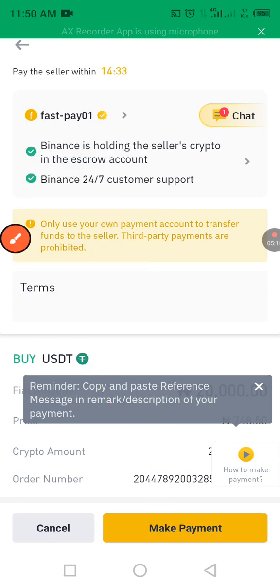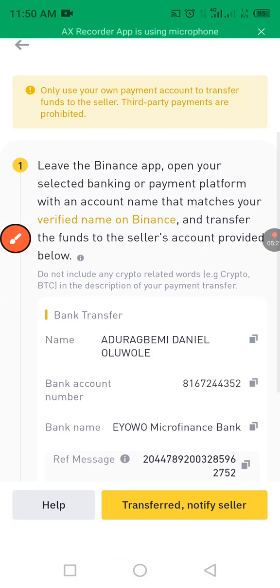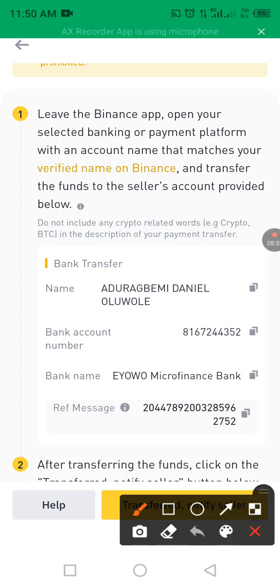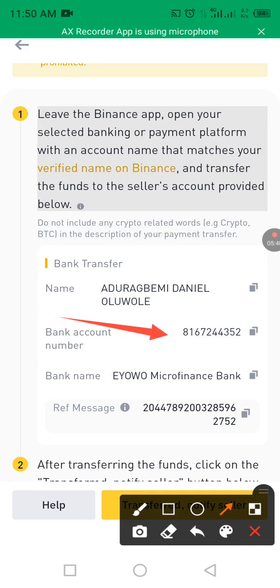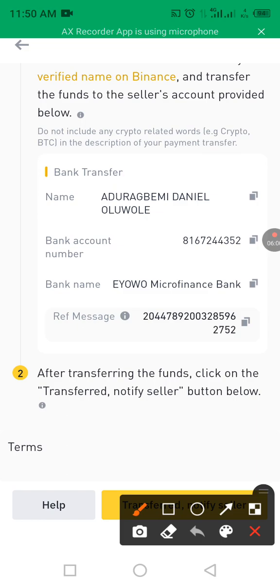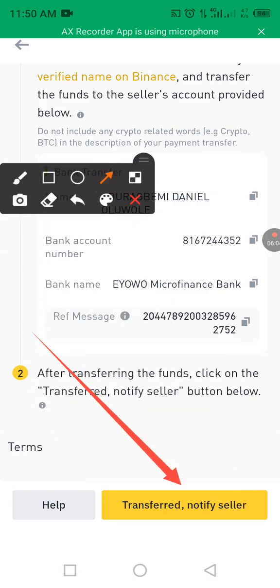Click 'Make Payment' and scroll down to see the merchant's bank account details. Copy the account number of this merchant, confirm the bank name and account holder name, then make the 20,000 Naira payment to that account. After completing the transfer, come back to the app.